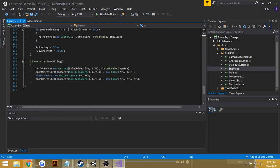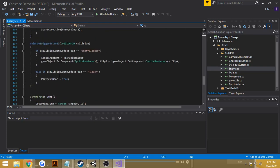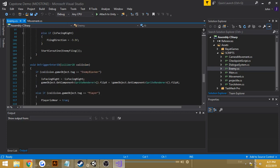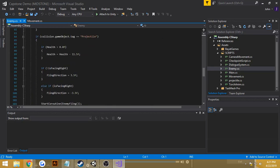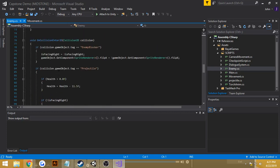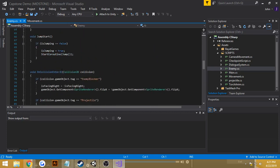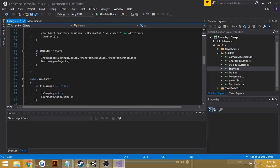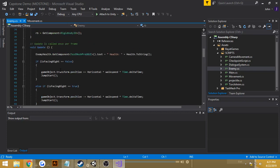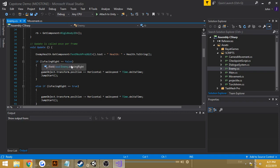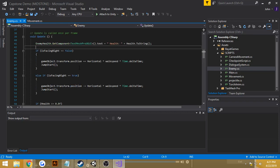So the way the enemy moves left and right, it should be in my update here. So it checks if the enemy is facing right, or if the enemy is not facing right, then move left. If the enemy is facing right, then move right.